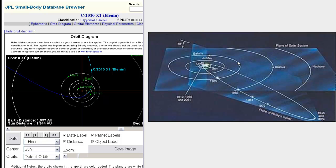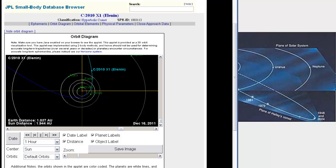Here we see Saturn, Uranus, Neptune, and here we have the path of Halley's Comet. Okay? Let's go back to our animation of C-2010, Elenin.